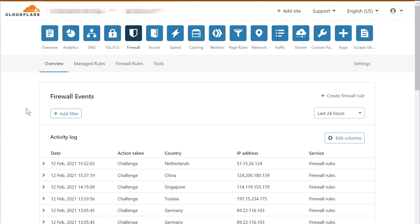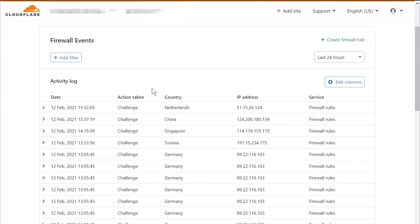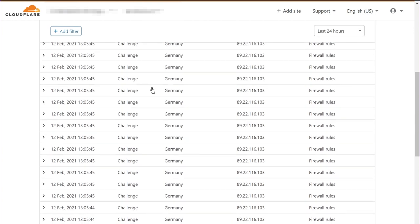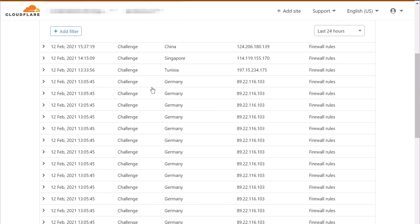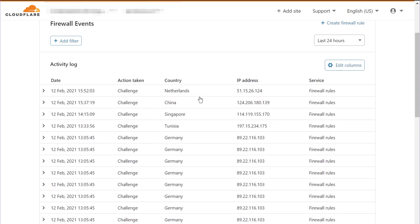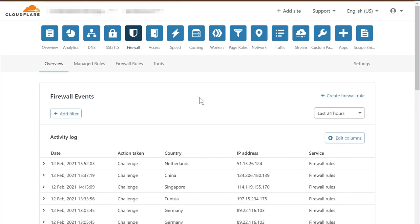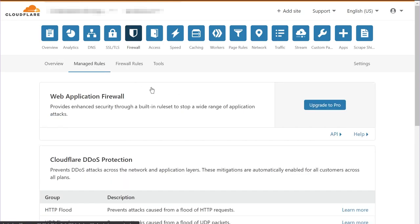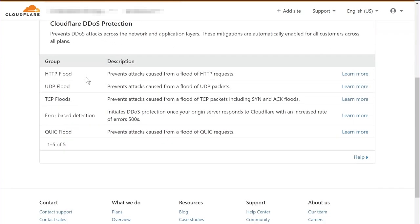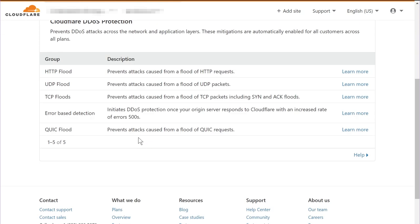I'm inside the Cloudflare account and the security settings for a particular website that you add to your Cloudflare account will be found under the firewall settings. As you can see on the screen right here, these are just some of the activity logs of all the firewall rules that have been implemented on certain visitors coming from these particular IP addresses. Now, if you want to create new rules, you have two options. You have managed rules which are available in the pro version. You can upgrade to the pro account and you'll get managed rules created by Cloudflare. So you don't have to create or manually filter the traffic that you don't want coming to your website.